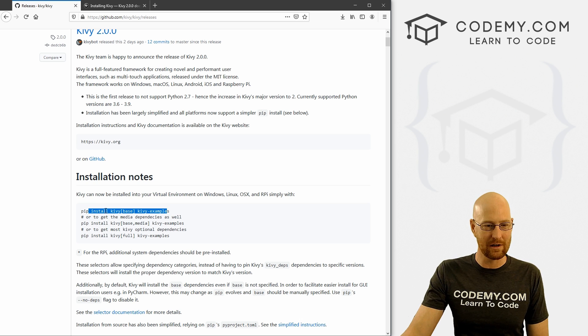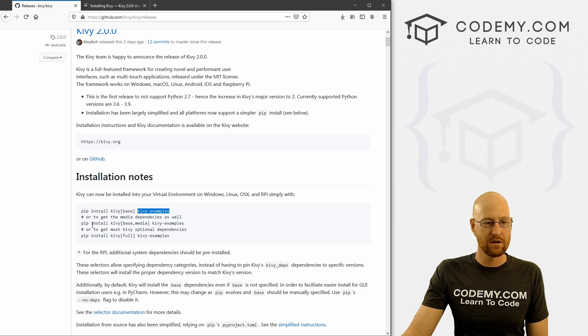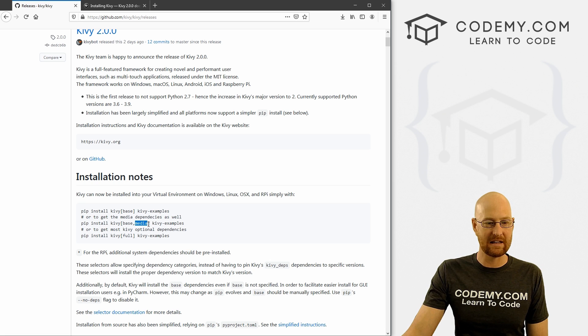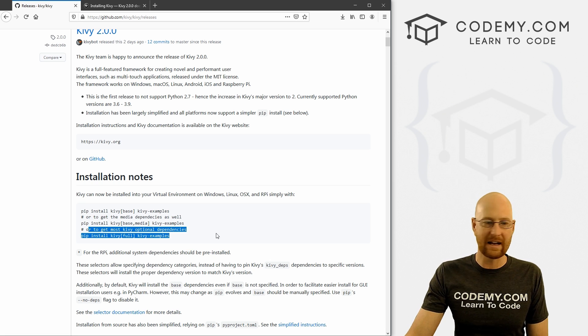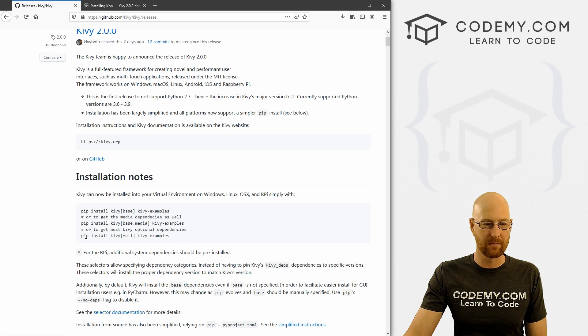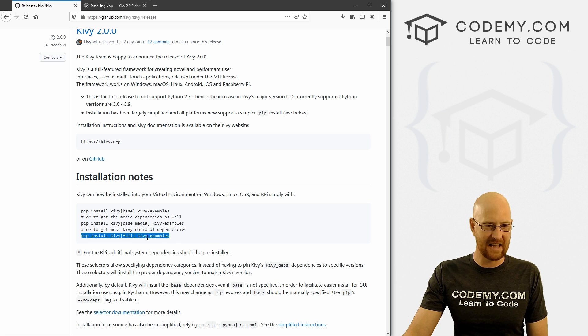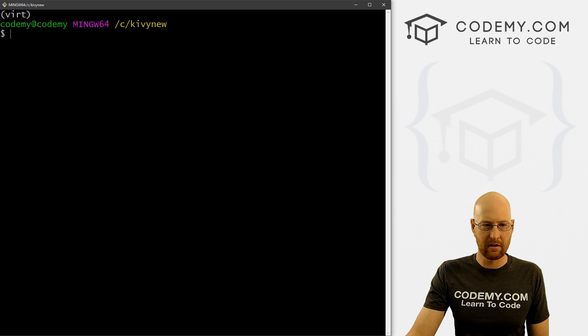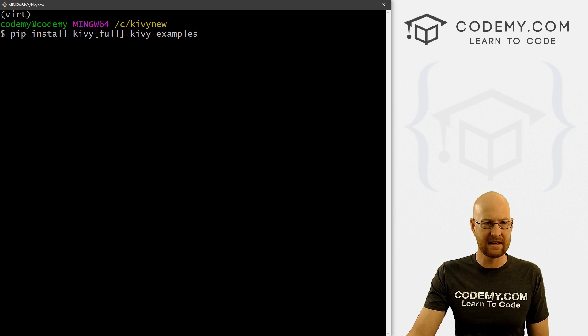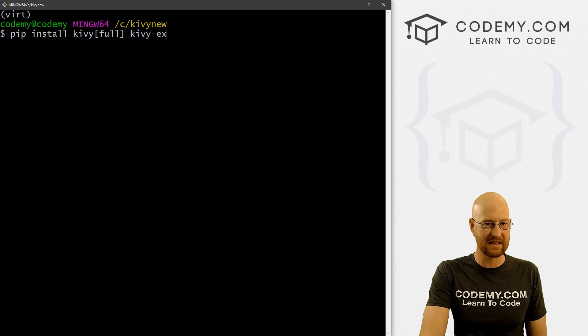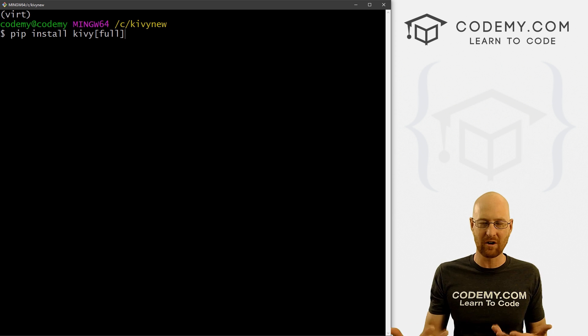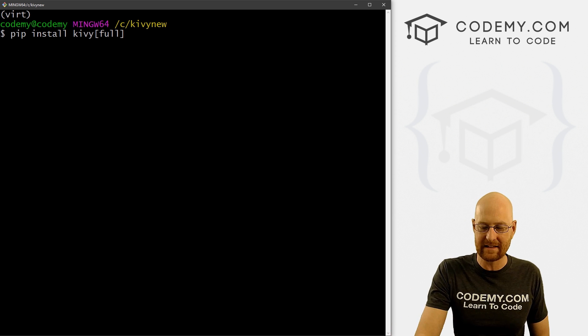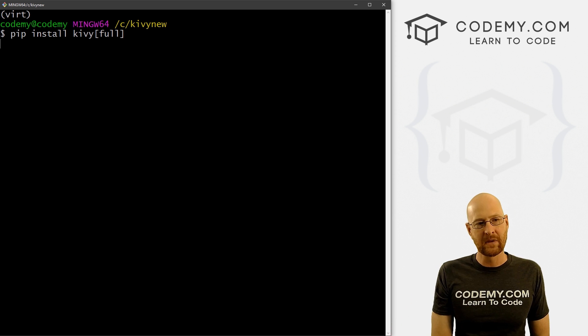So now let's go ahead and install the new version of Kivy. So you have several options here, you can install just the Kivy base with the Kivy examples, you can install the Kivy base and the media dependencies and the examples, or you can get everything and the examples. We're just going to get everything. Now I don't need the examples, so I probably won't install those. But we just copy this line, head over here, right click and paste this guy in. It's just pip install kivy[full]. Now like I said, I don't need the examples, so I'm going to take those off. Those are optional, you can install them or not install them. I don't want to install them because I don't need to see the examples. So let's just hit enter.